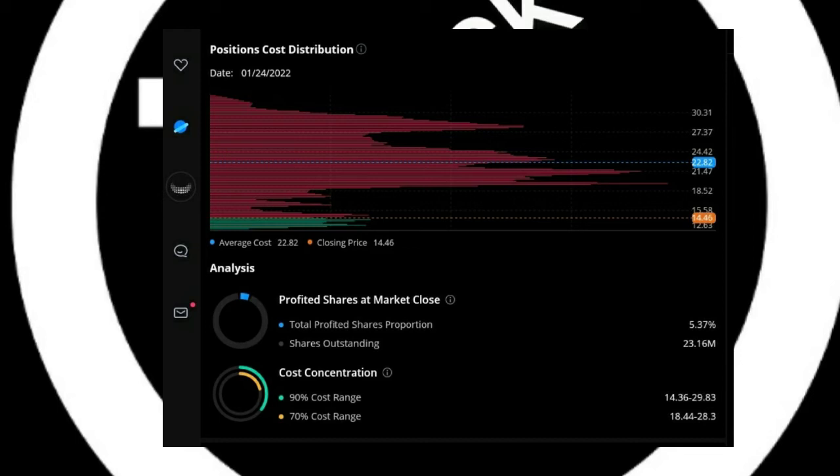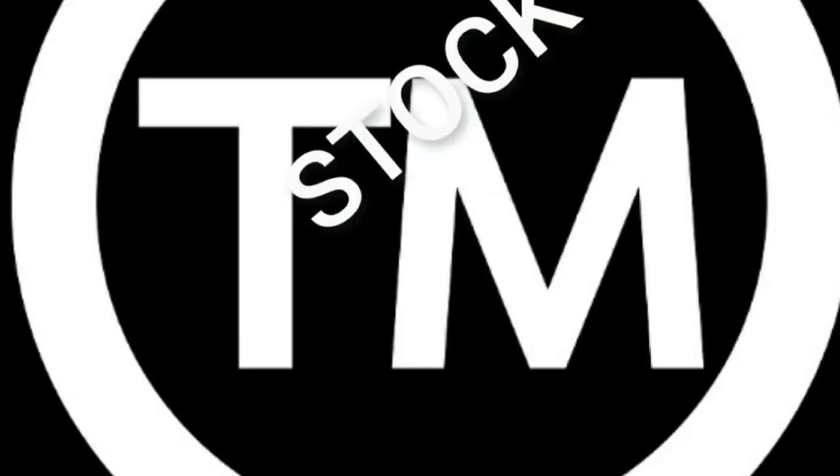And if it doesn't break that $15.58, then it is most likely to shoot back down to $12.63 and consolidate around there before attempting to breach that gap again.